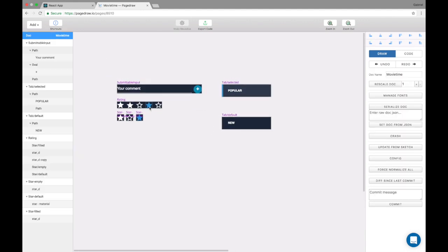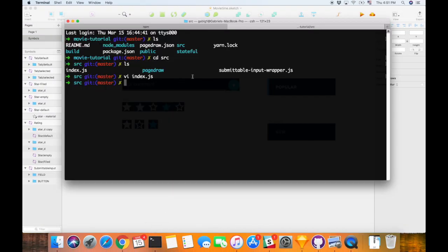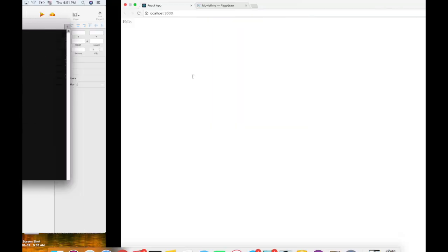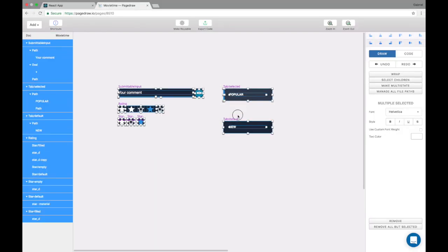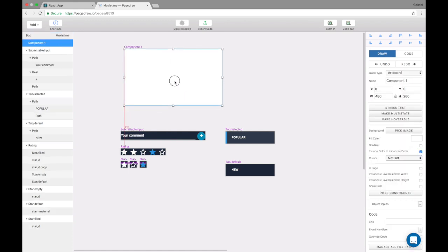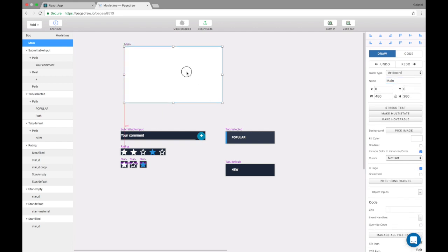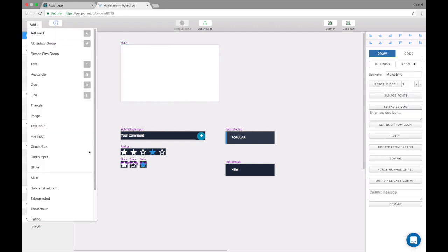The first step here is I already have a React app set up on localhost 3000, but I'm going to make it PageDraw sync with this. Just so we can test everything, I'm going to make an artboard, which is a component in PageDraw, and I'm going to call this main. I'm going to say it's a page, and I'm going to put instances of these elements.